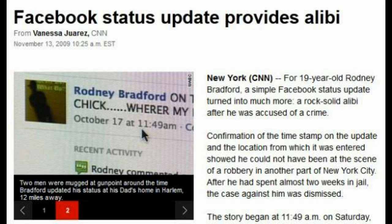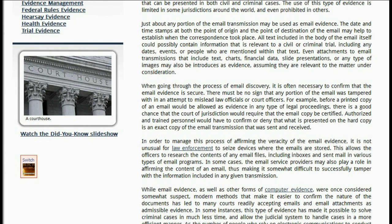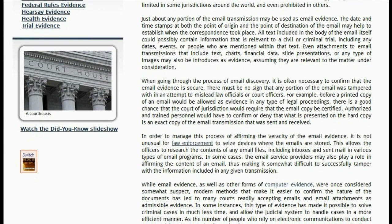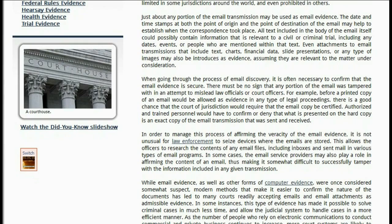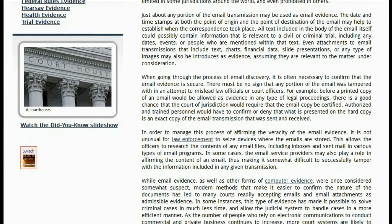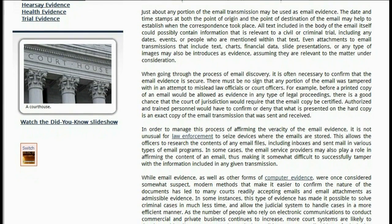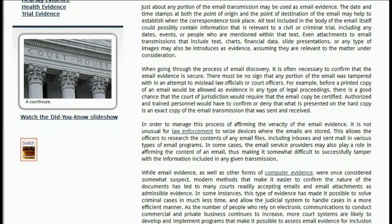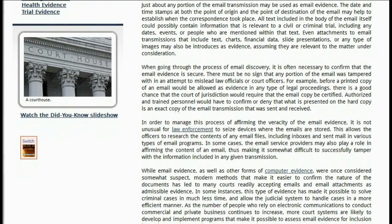They can literally change a text and a tweet and a video, and they're getting away with it legally? With all of this information? Authorized and trained personnel would have to confirm or deny that what is presented on the hard copy is an exact copy of the email transmission that was sent and received. In order to manage this process of affirming the veracity of the email evidence, it is not unusual for law enforcement to seize devices where the emails are stored.